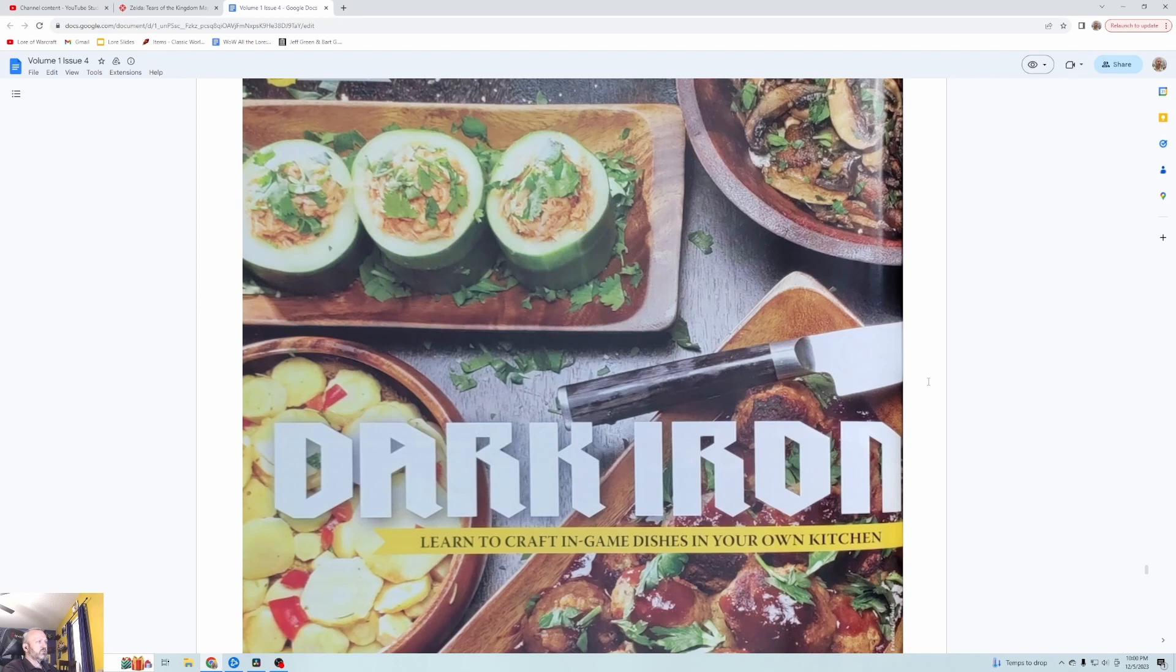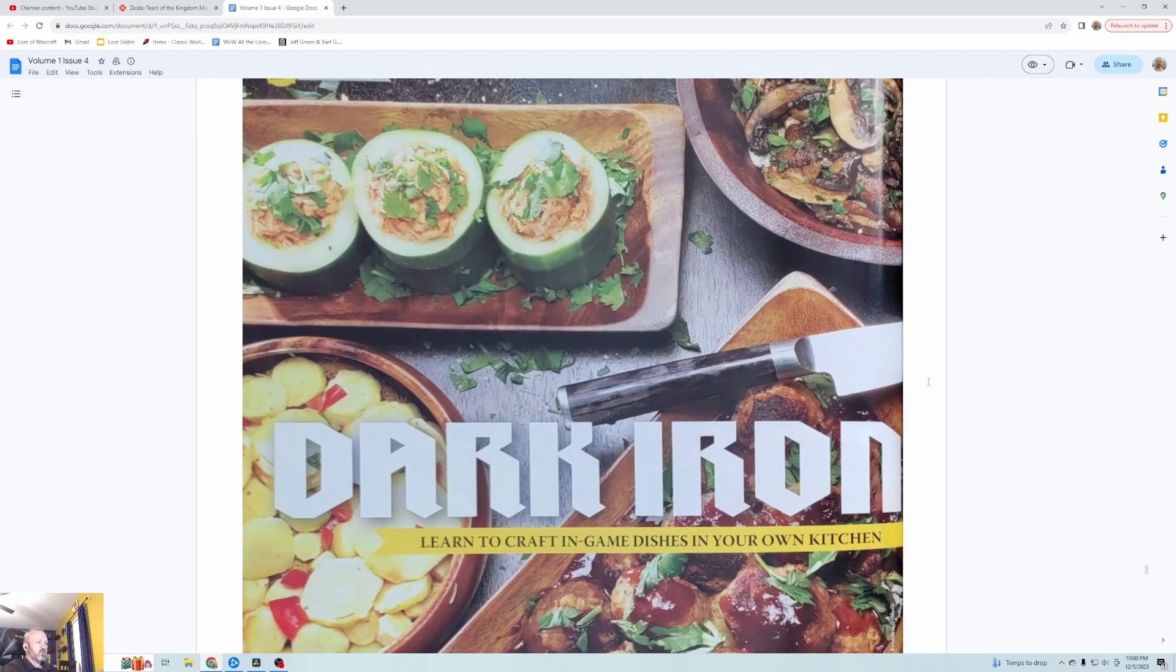On the last episode of our reading we continued the first volume, the fourth issue of the World of Warcraft official magazine. We're going to try to bust out the rest of this one in this episode tonight, and then we'll just have one more magazine left to go.